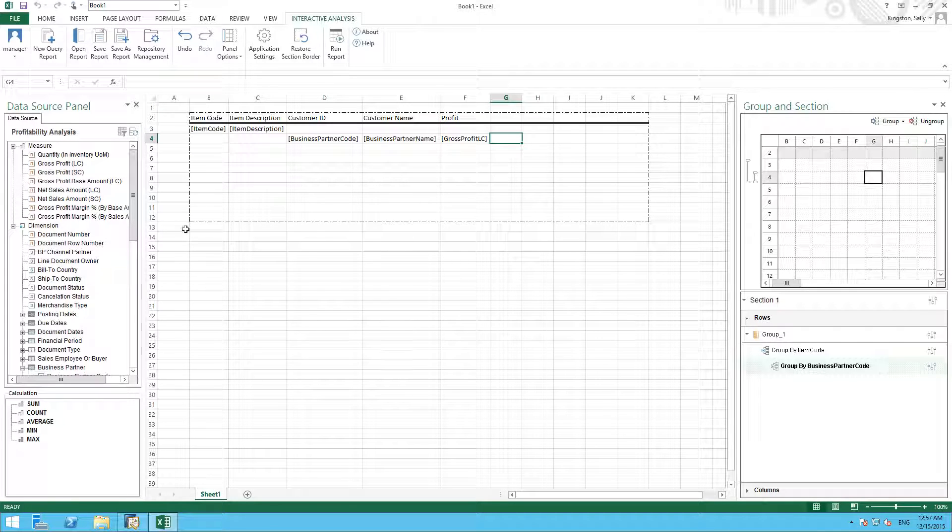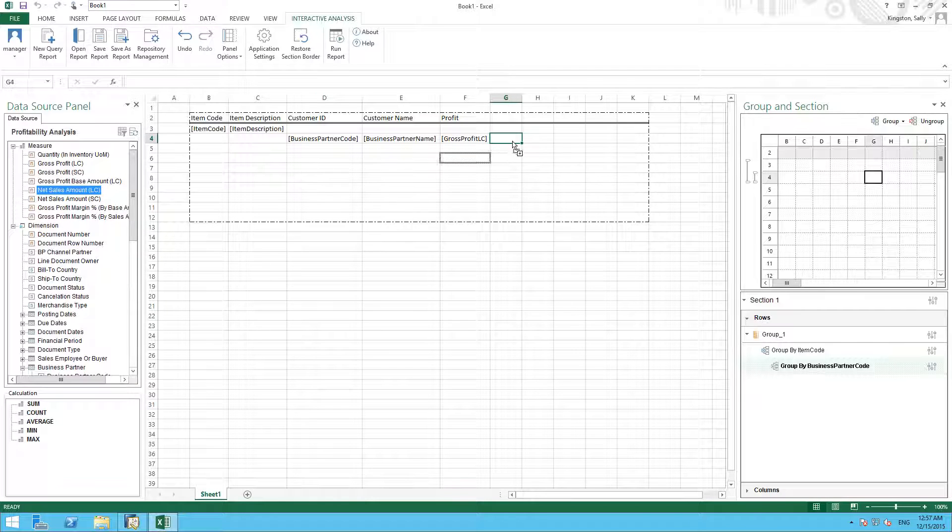And then we want our net sales amount, which will represent our revenue.